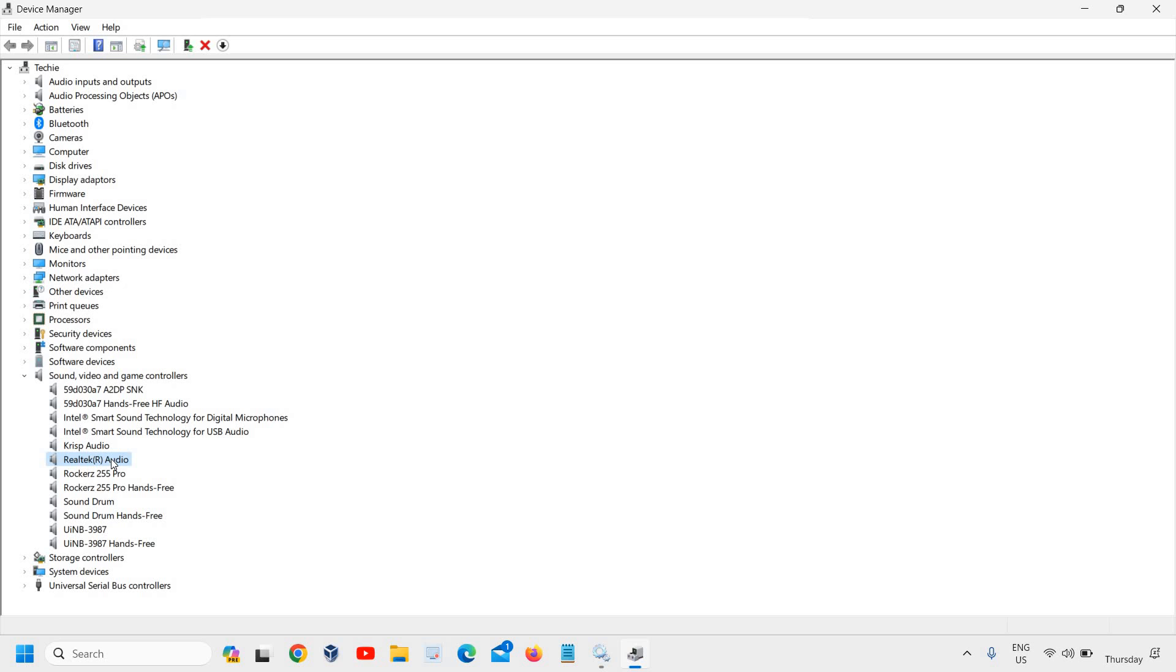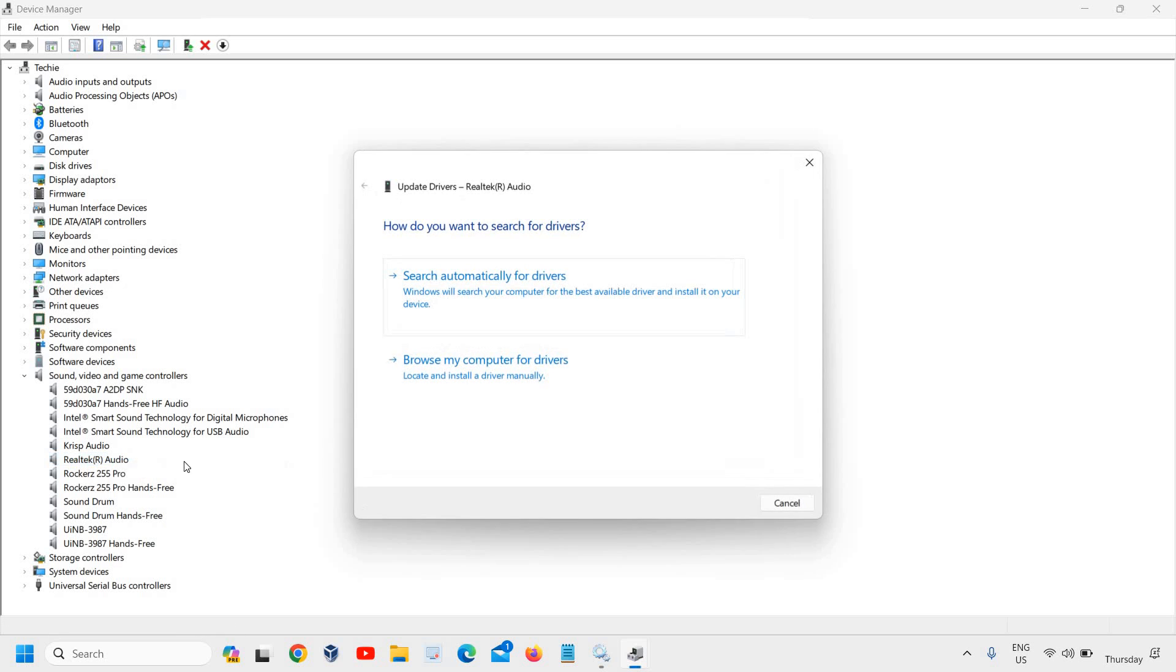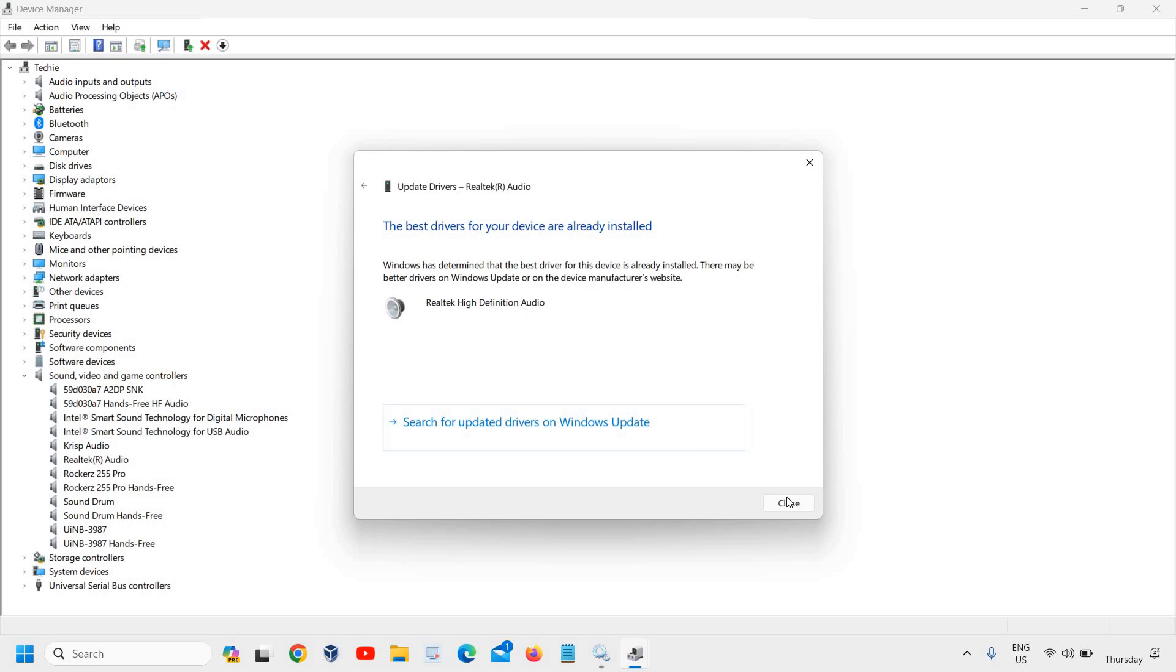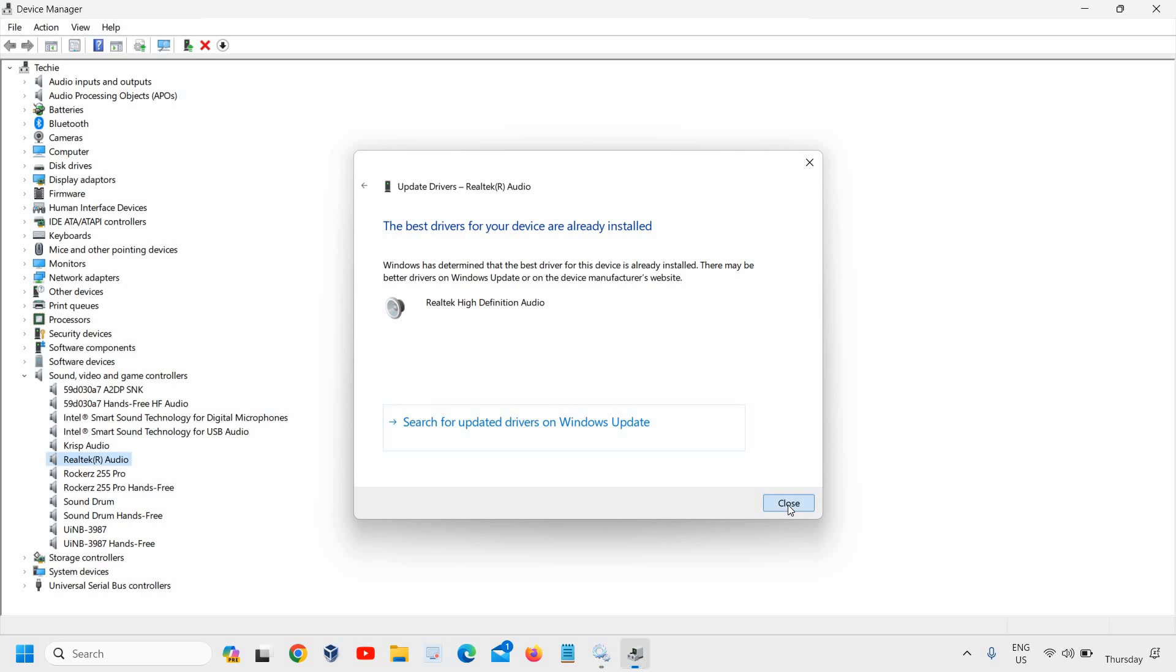See what you have here. You'll have your Realtek audio driver or other devices. Right-click on it, click Update Driver, and click Search Automatically for Drivers.